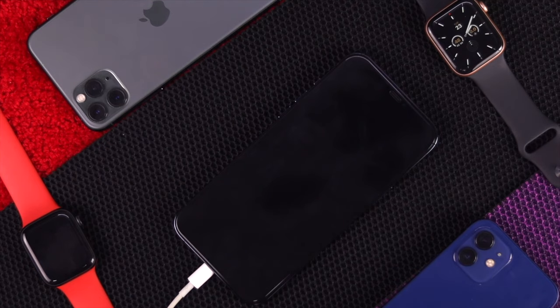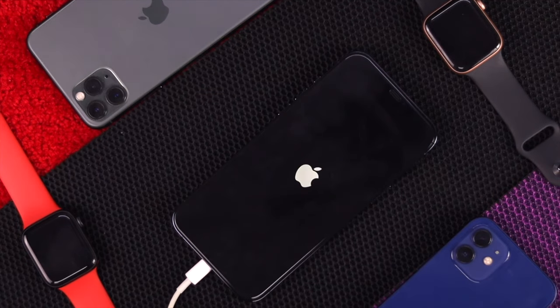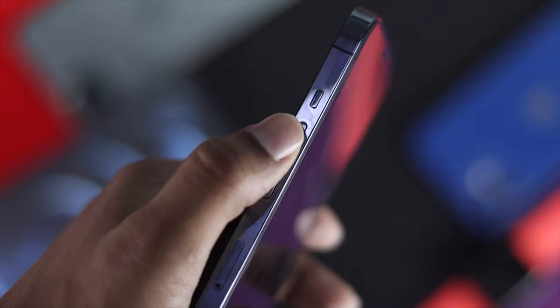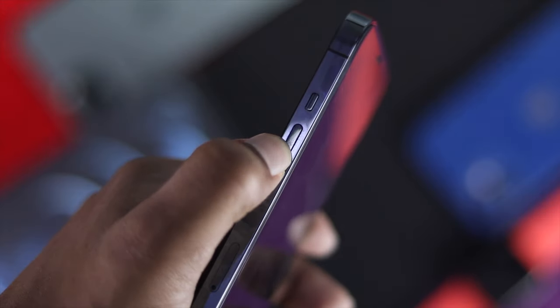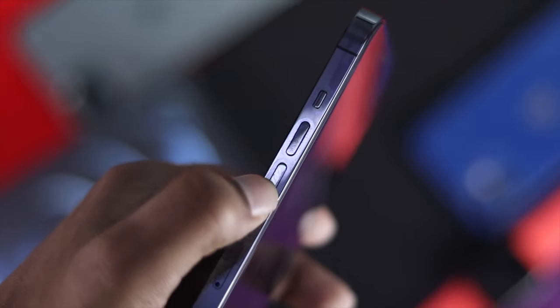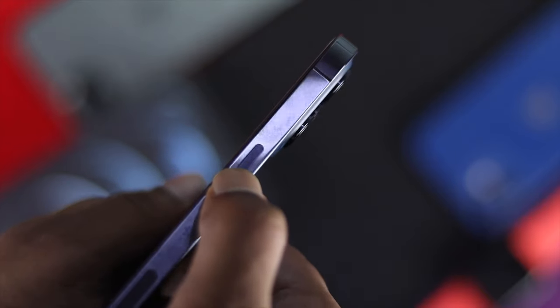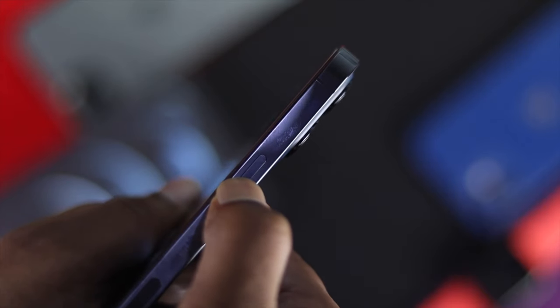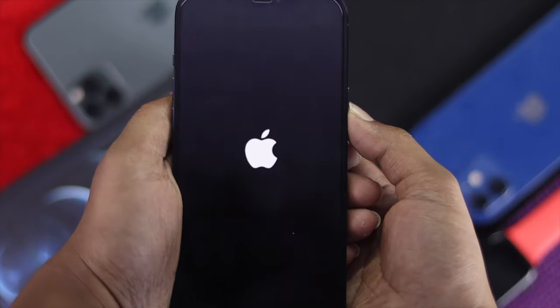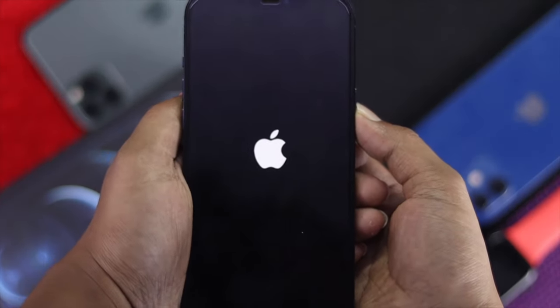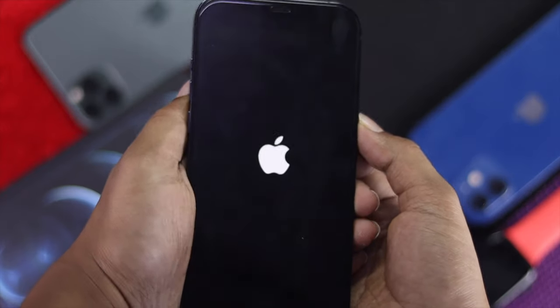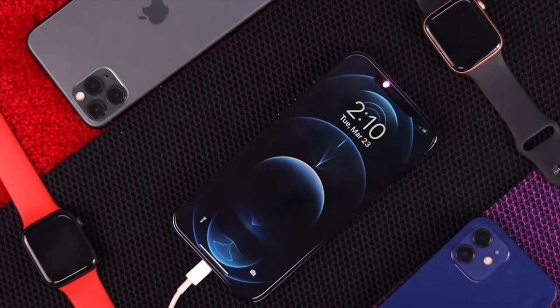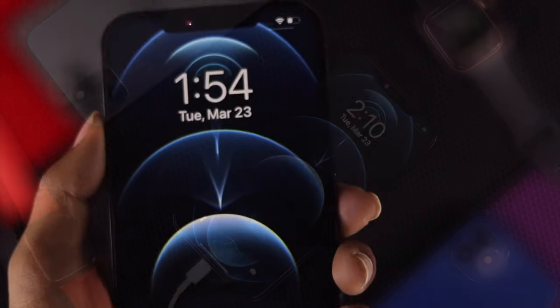After 20-30 minutes later, the very first process that you want to do is to give a forced restart. To do that, go ahead and press the volume up button and down button, quickly press and hold that power button and keep it holding unless you see that Apple logo reappears on your iPhone. Well, that should fix your problem. That's the first part.